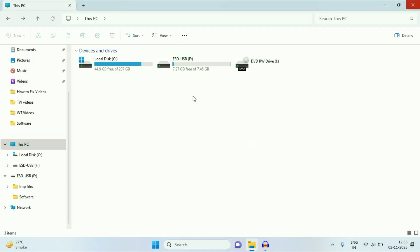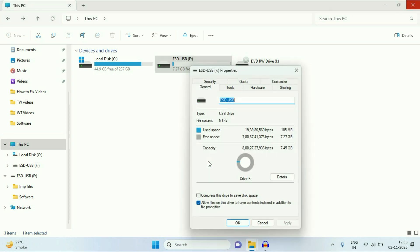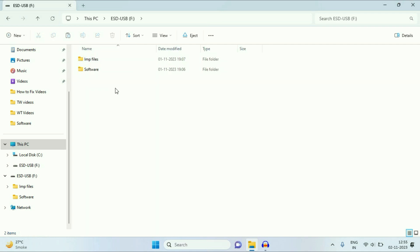Now I will show you the properties of my pen drive again. As you can see, the file system has been changed to NTFS without losing any data. I will show you my pen drive — as you can see, all the data remains safe. So in this second method, your data will remain safe and there will be no data loss.